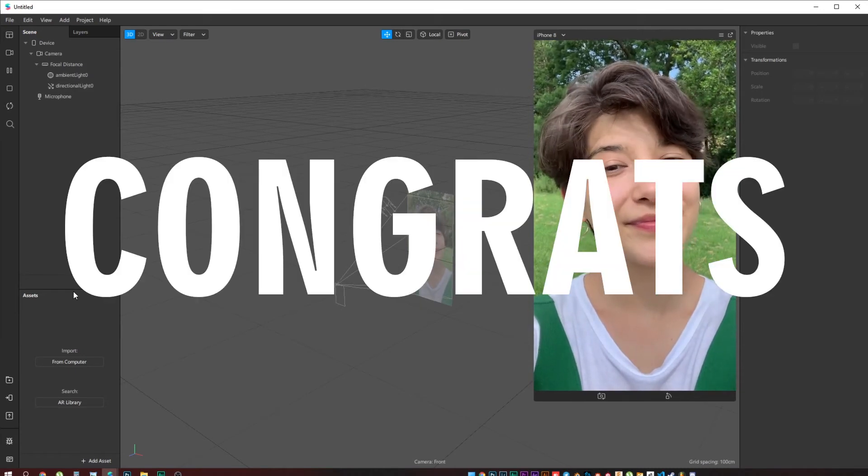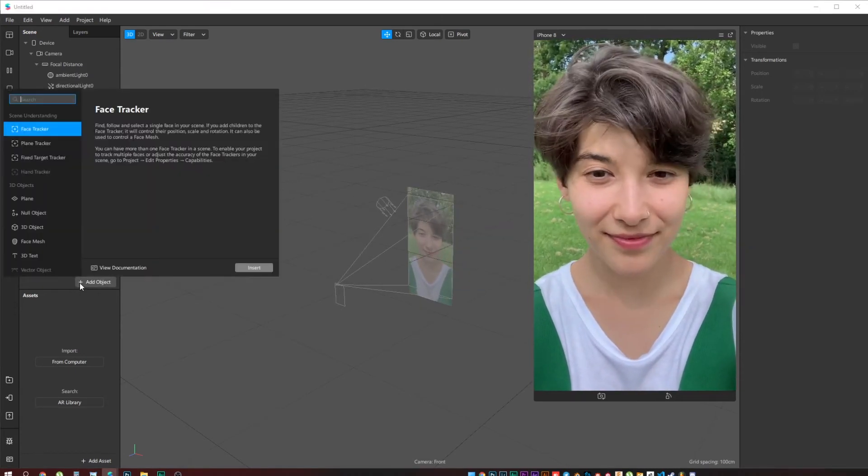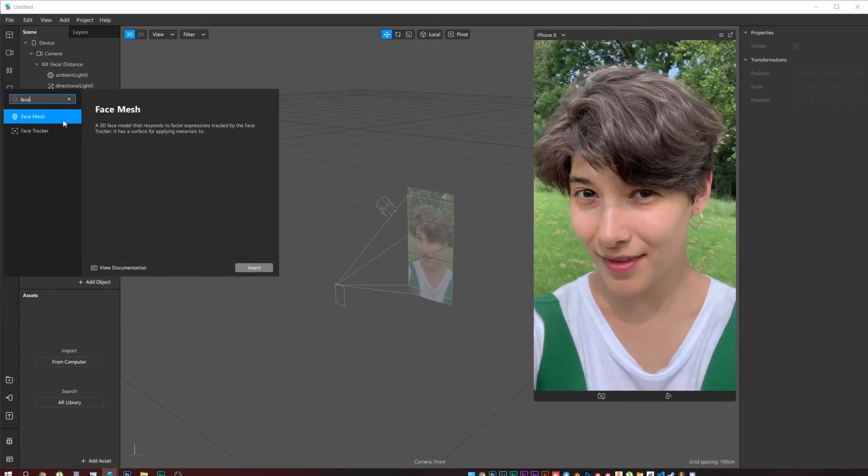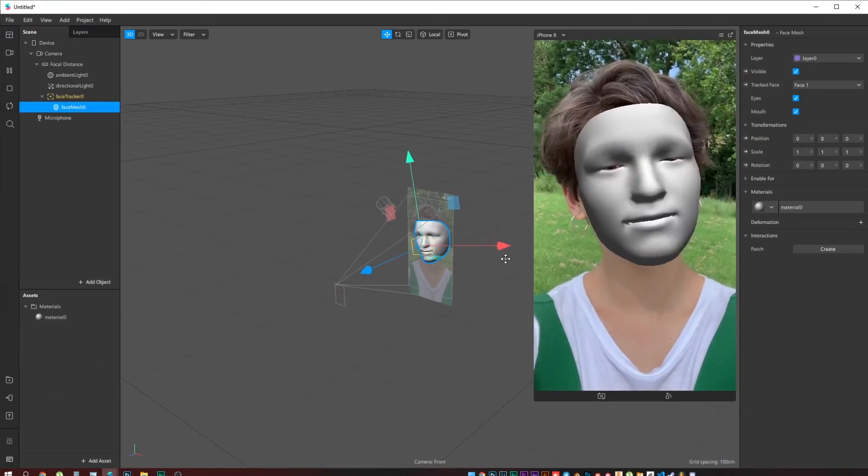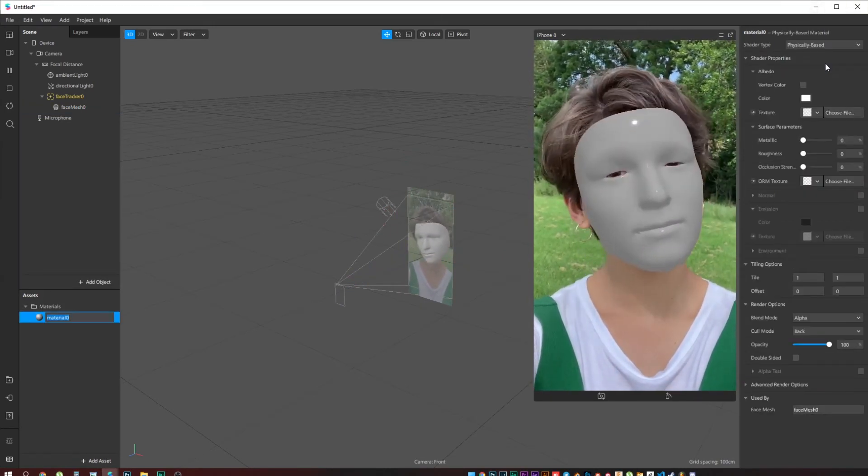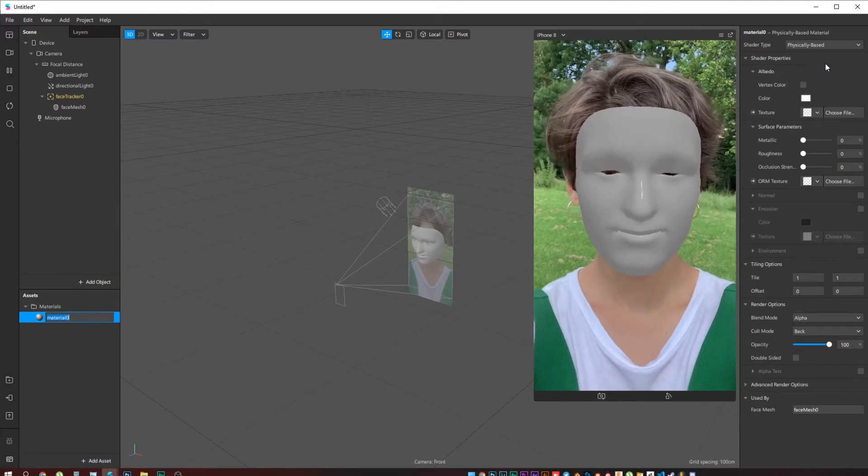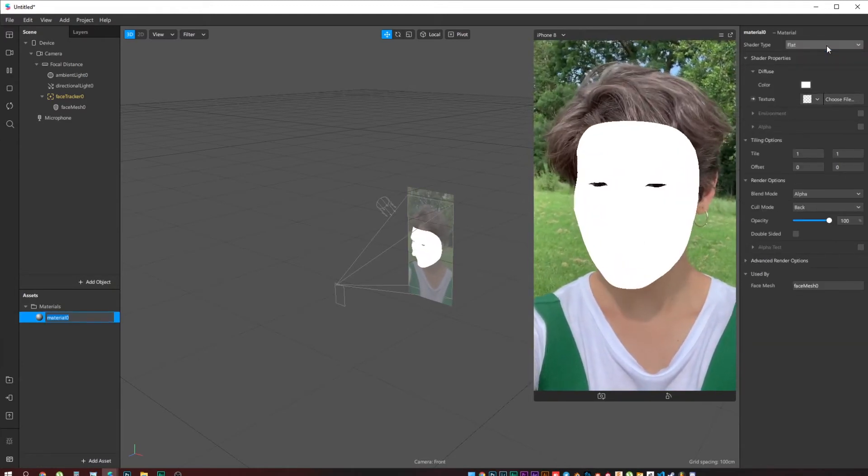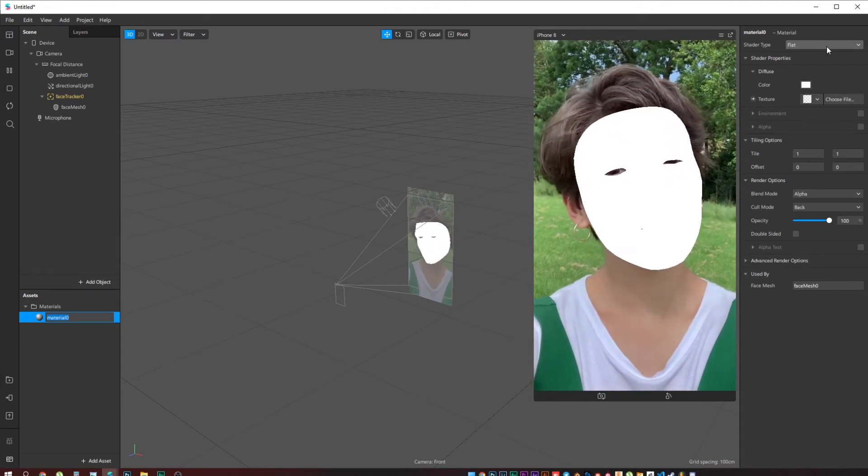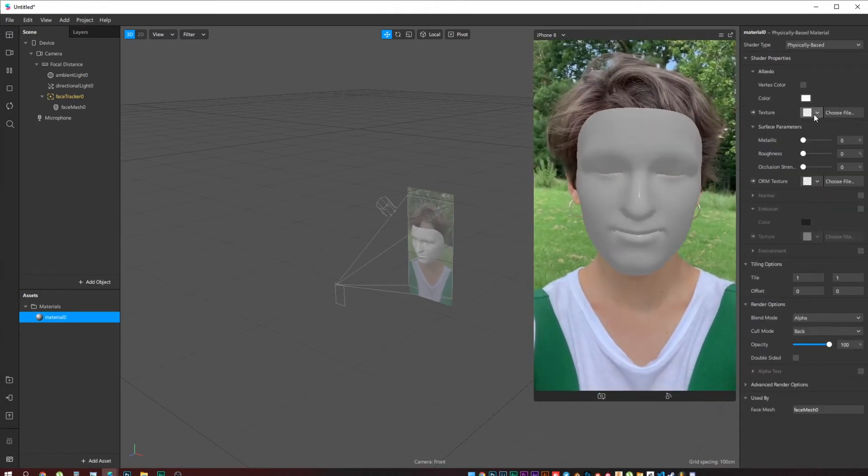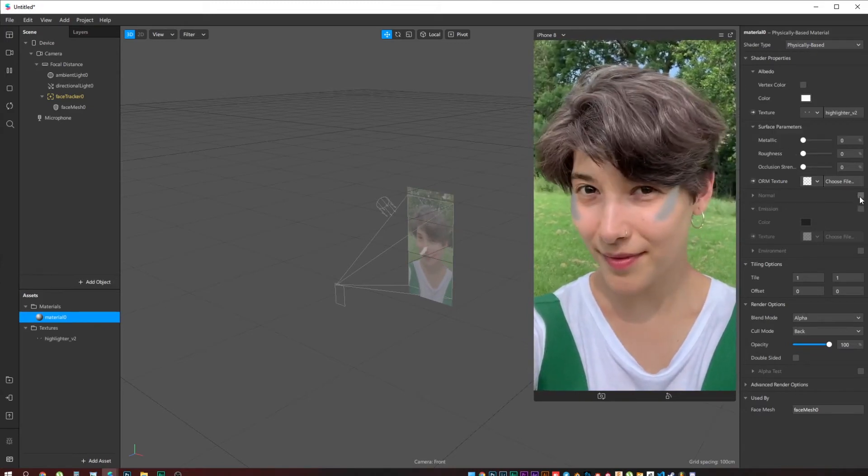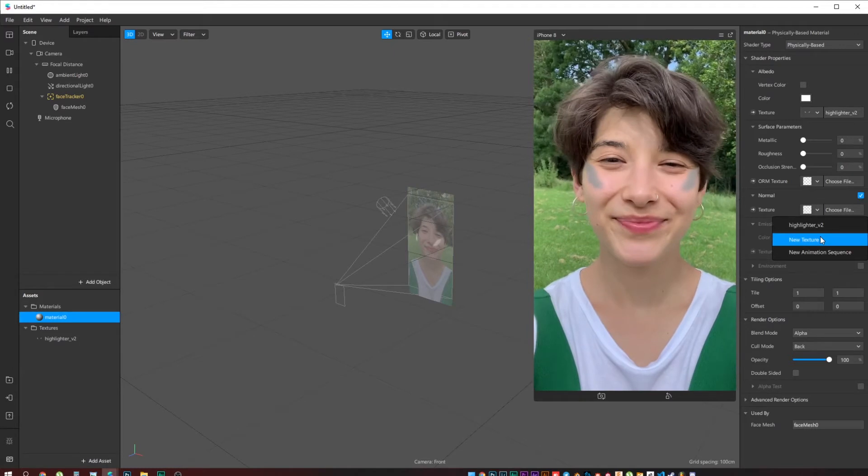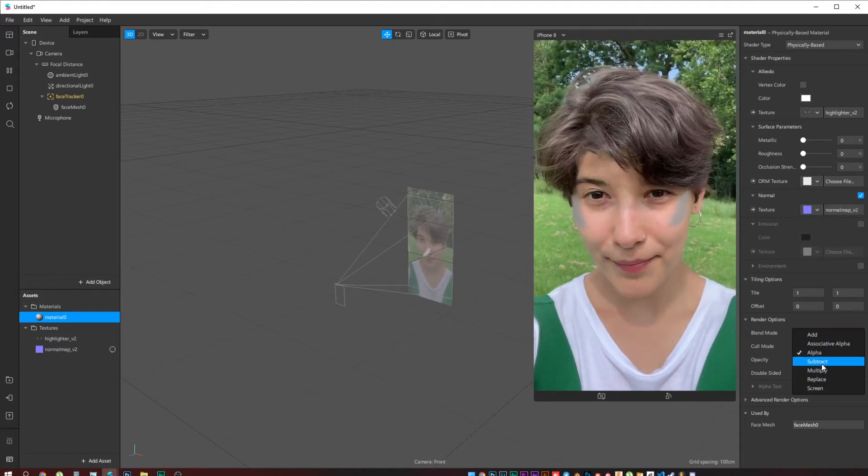And here we are in the Spark AR Studio. For makeup we usually use face mesh, and the highlighter is not an exception. A mesh material. It's going to be physically based this time because we're going to work with light. If you select flat, it doesn't allow you to work with a normal map. Here we select the texture of the highlighter, then we go to normal map, check this box, and select the normal map. The blend mode should be screen.